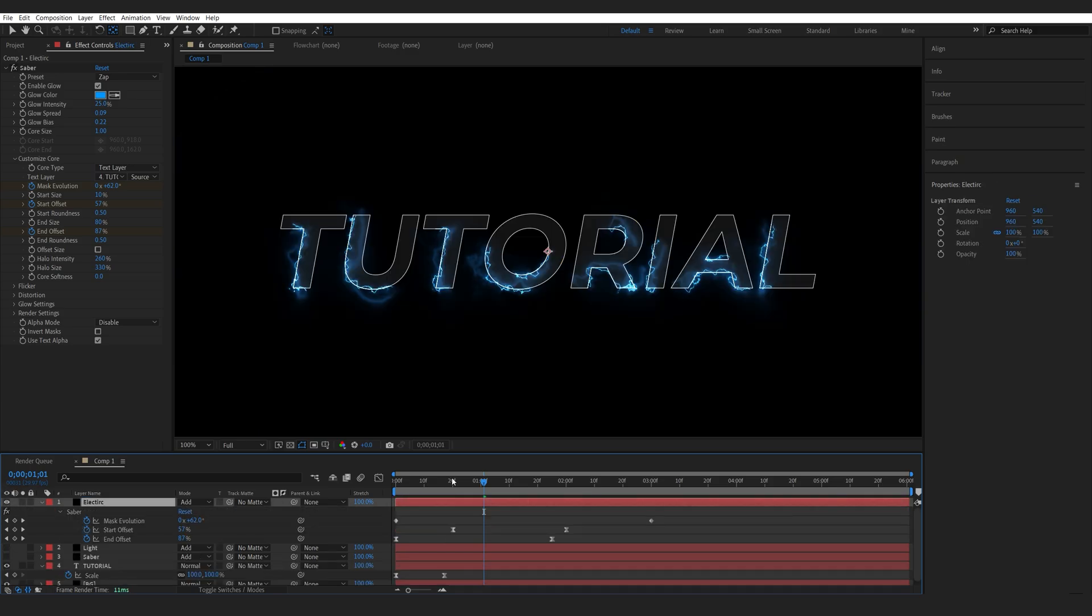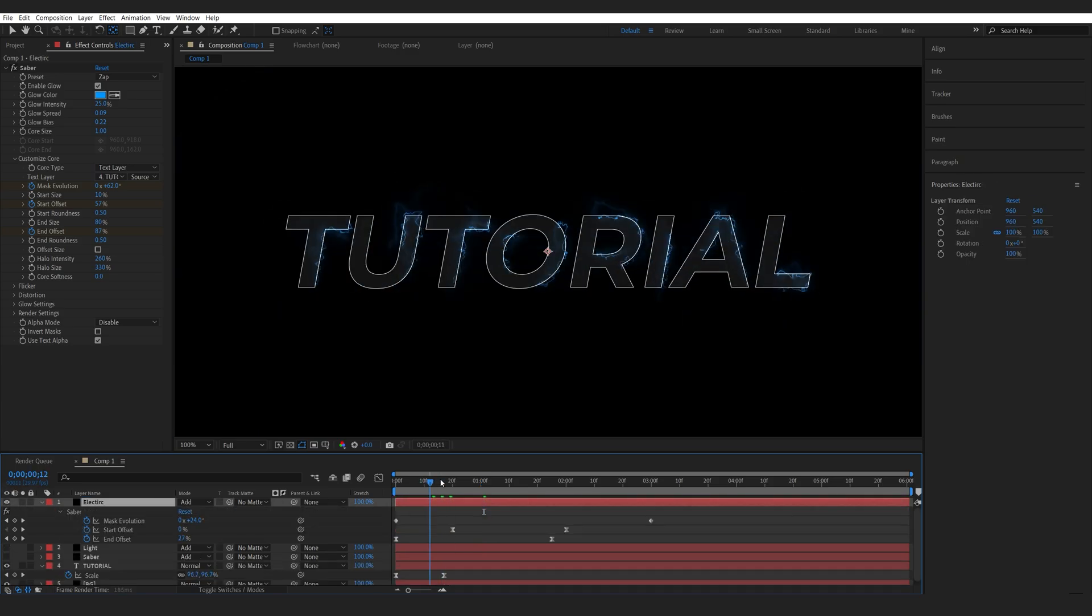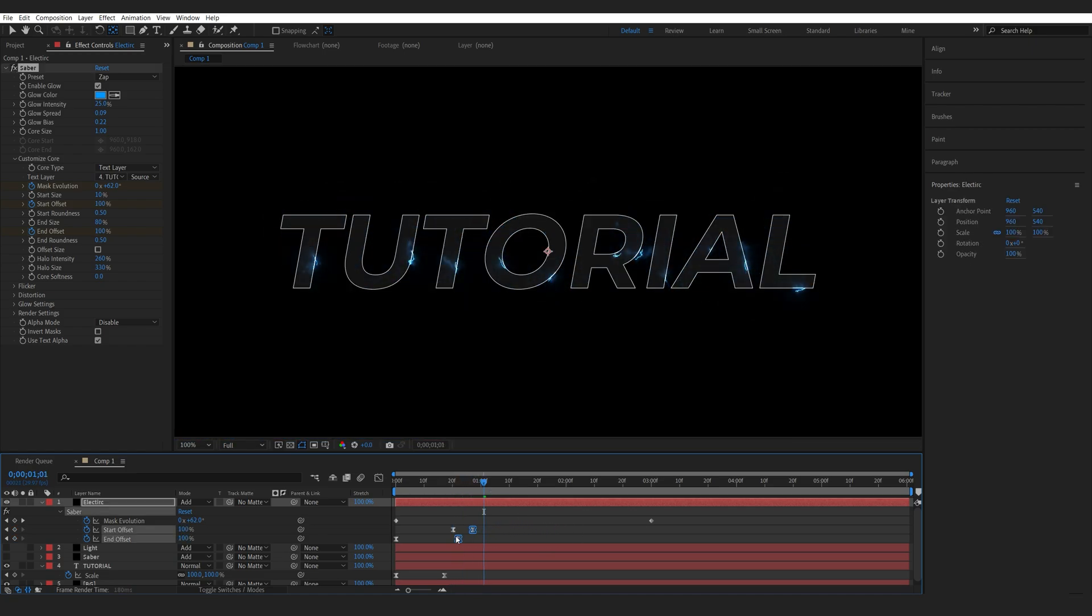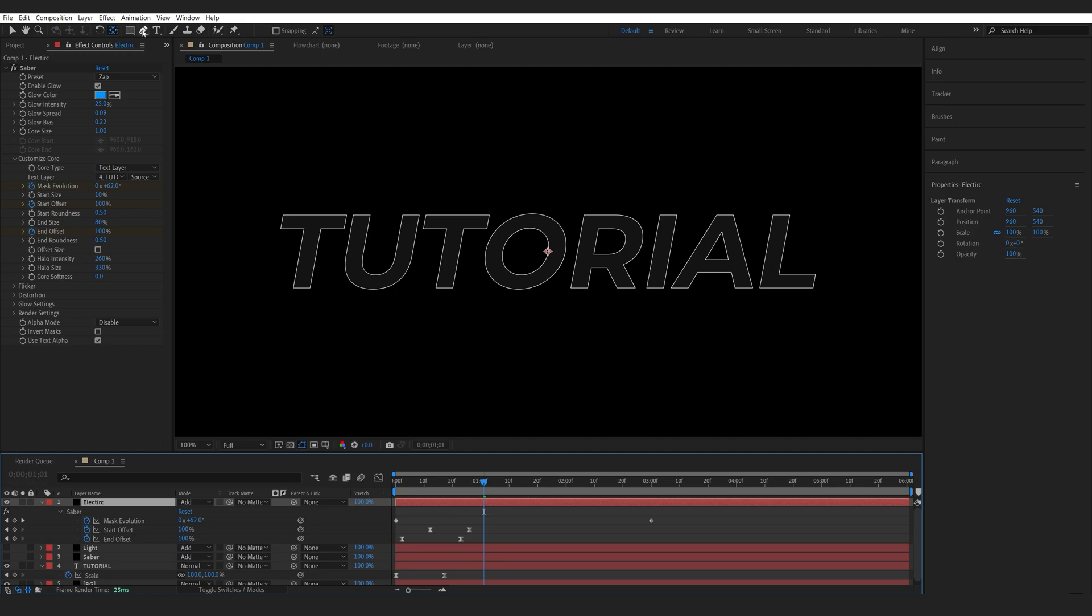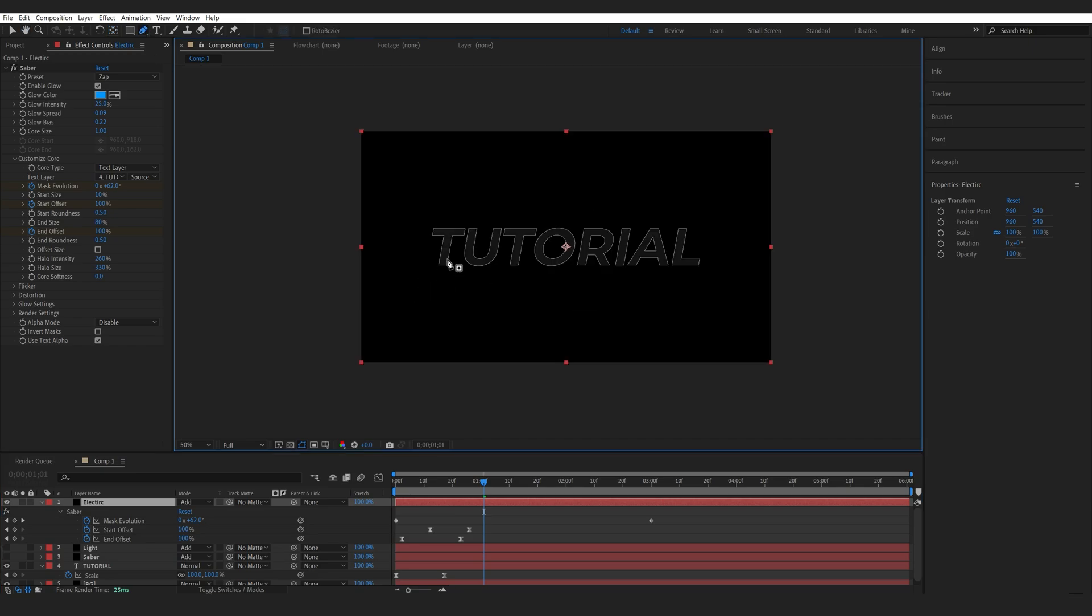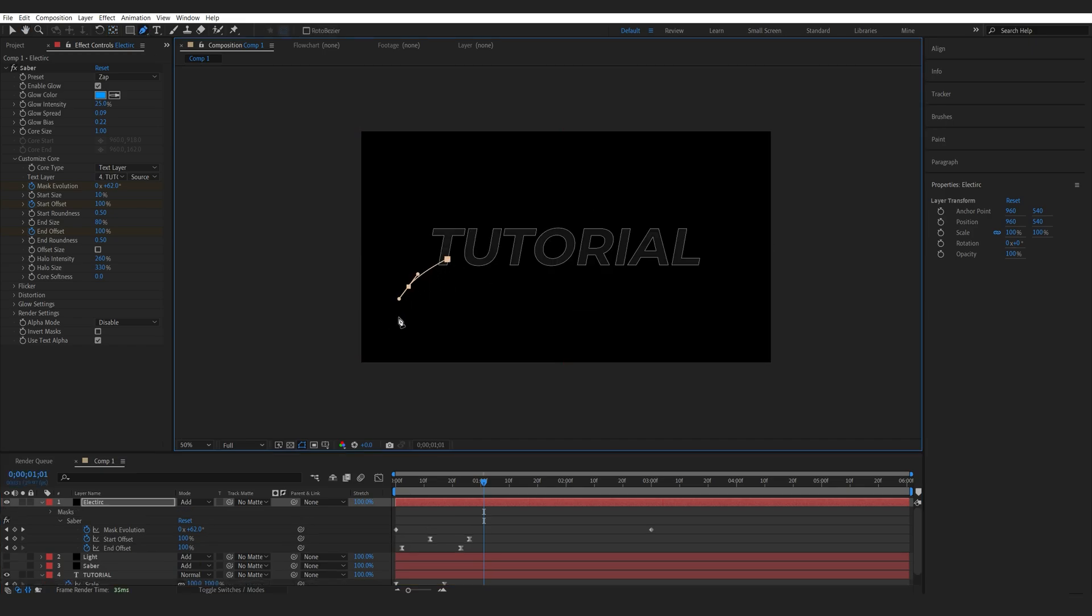Now here I've already got the mask sort of animated. I'm just going to bring up these keyframes closer like so, and instead of using the text layer, I'm going to select my pencil tool and create random shapes like so with my mask.